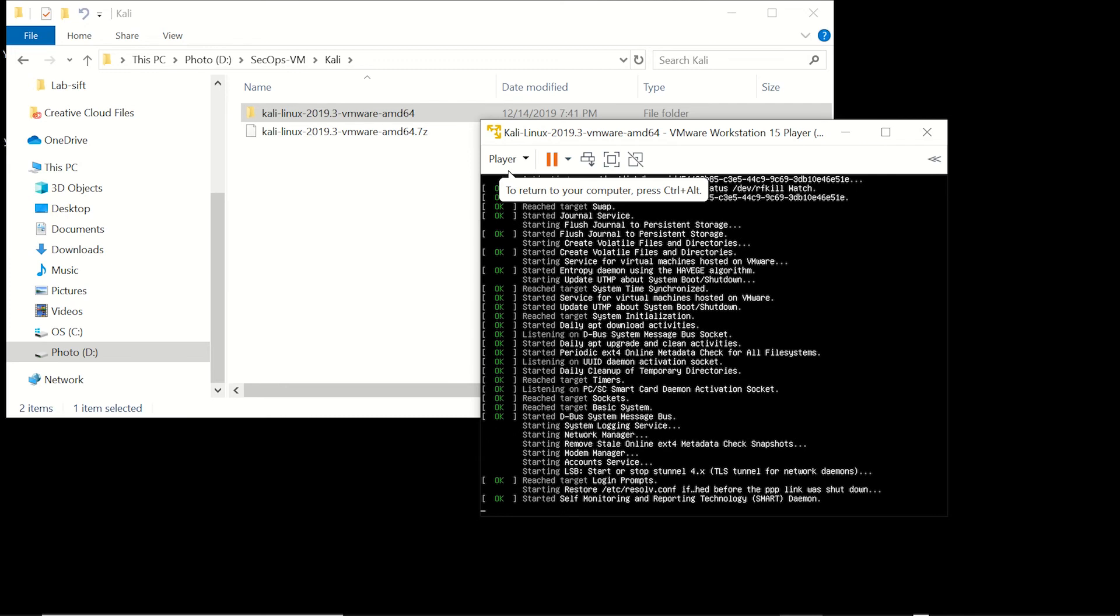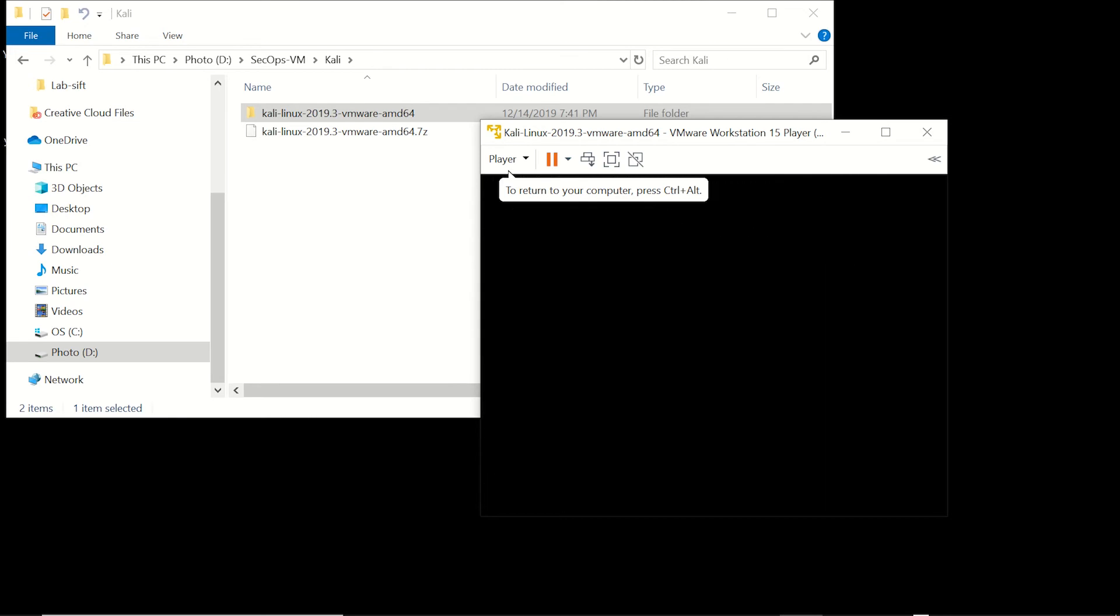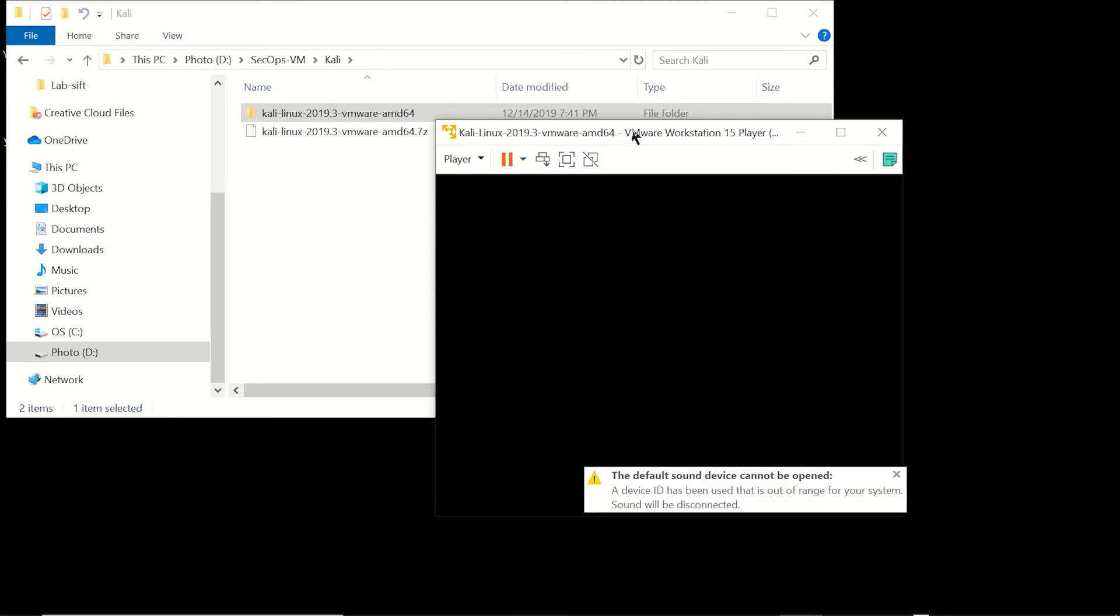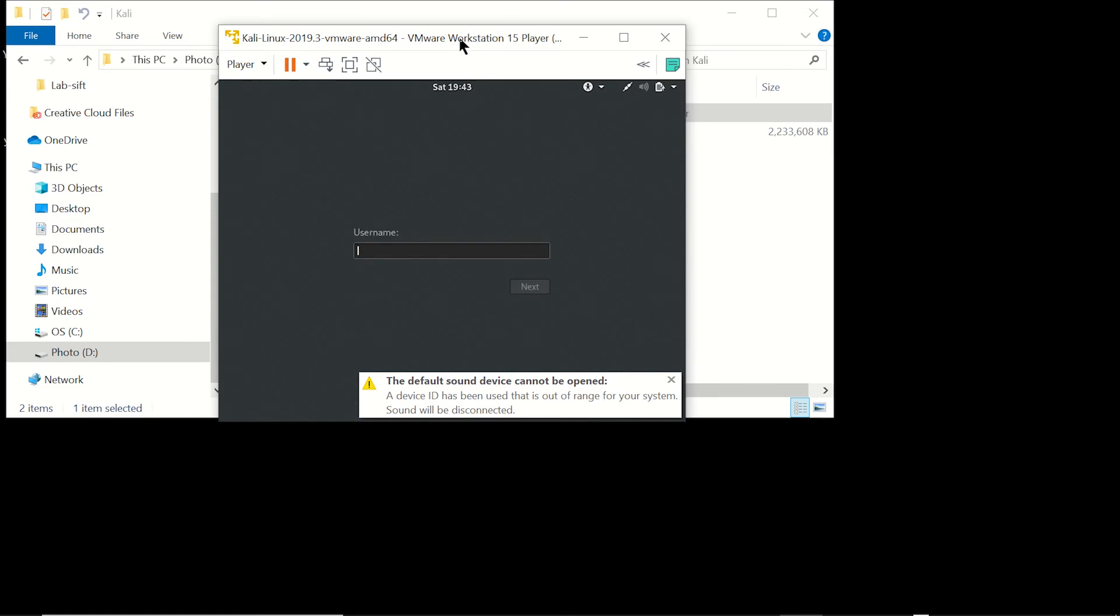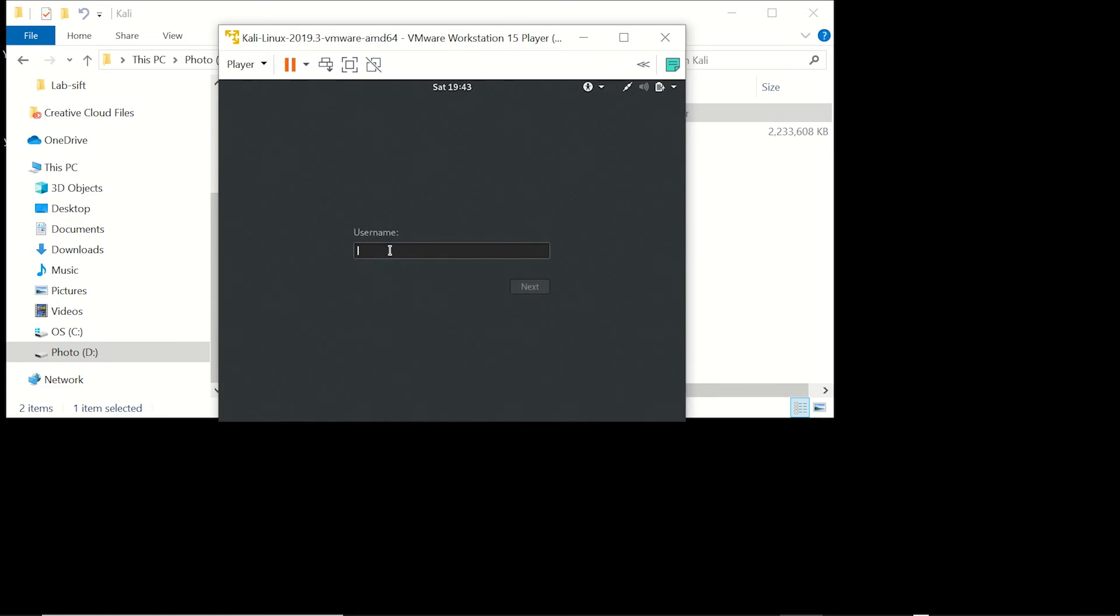It's pretty quick, it only takes it a minute here. You'll have a working Linux machine. The username is root and the password is root backwards: t-o-o-r.